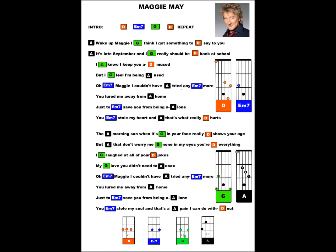The morning sun when it's in your face really shows your age. But that don't worry me none, in my eyes you're everything.